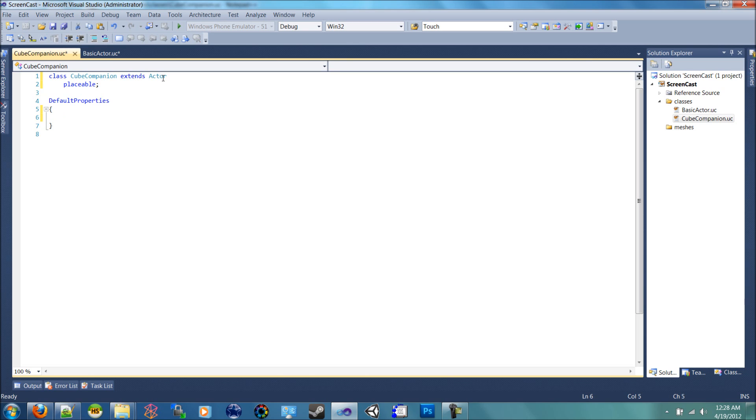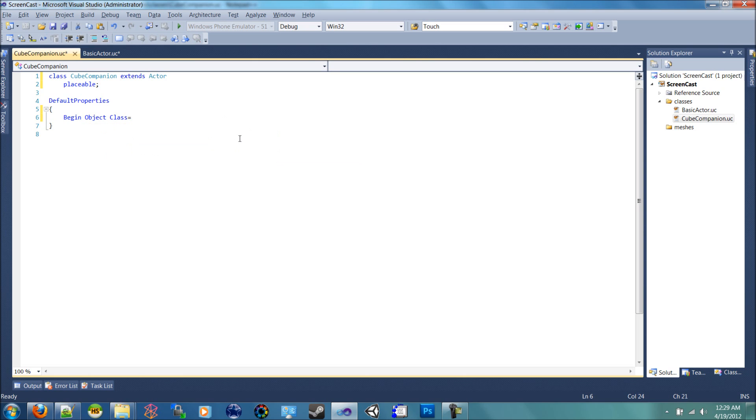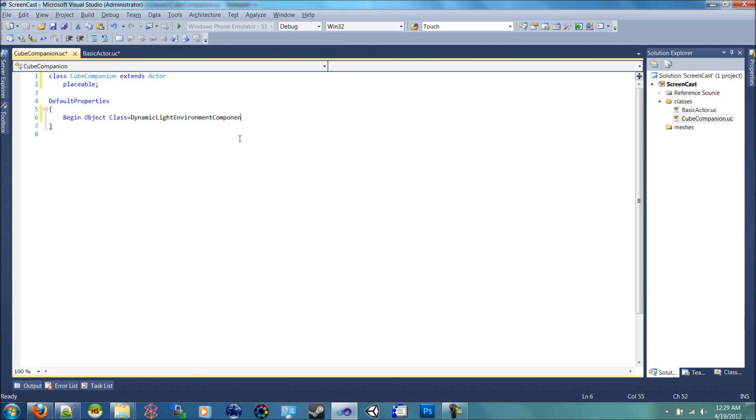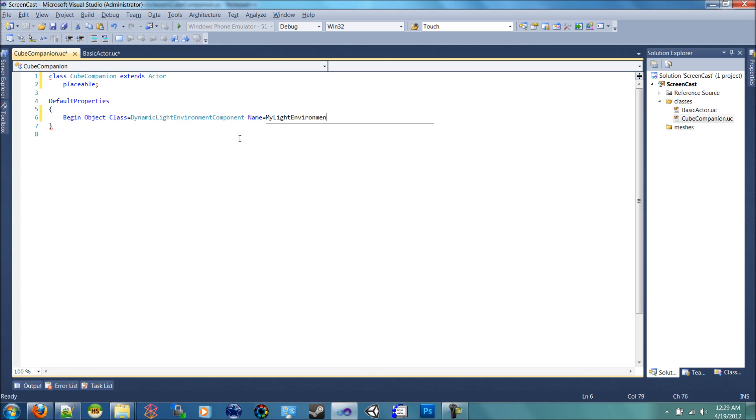So we'll get started with the meshes. So when we start off we need to create a light to light this object. So let's start by begin object class is equal to dynamic light environment component. And we're going to name it my light environment. And then we're going to say end object.